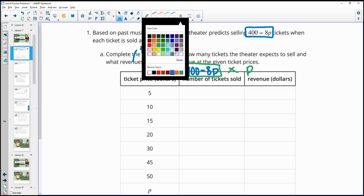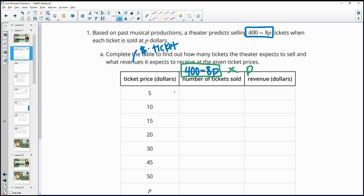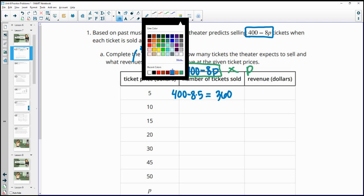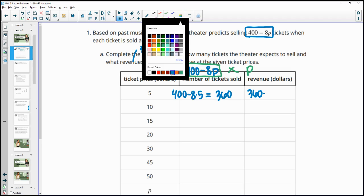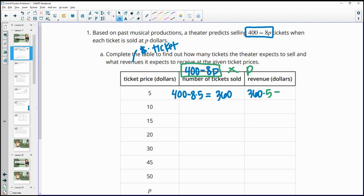For the first price point of $5, we do 400 minus 8 times 5, which gives us 360 tickets sold. Those tickets cost $5 each, so we multiply 360 times 5, and that gives us a revenue of $1,800.